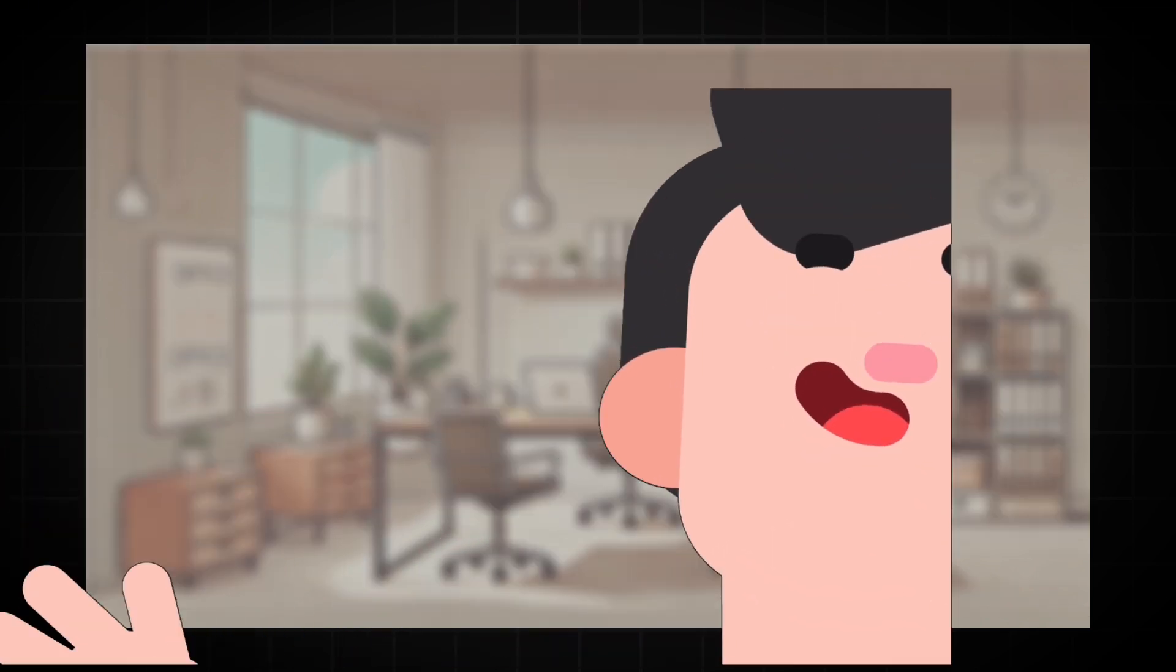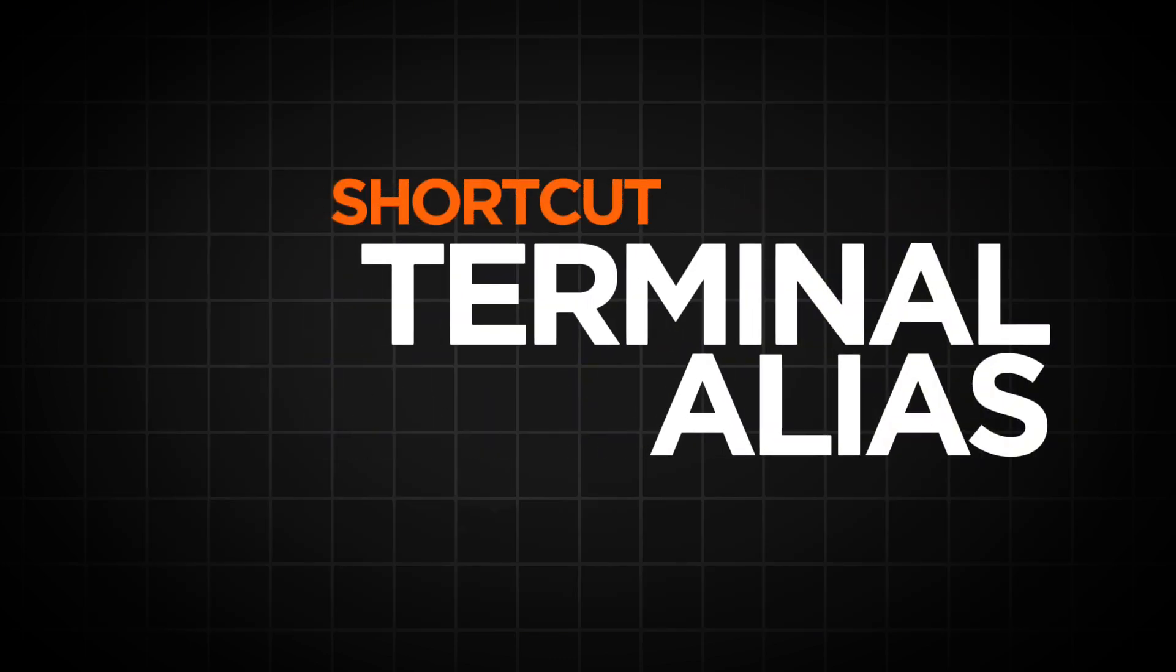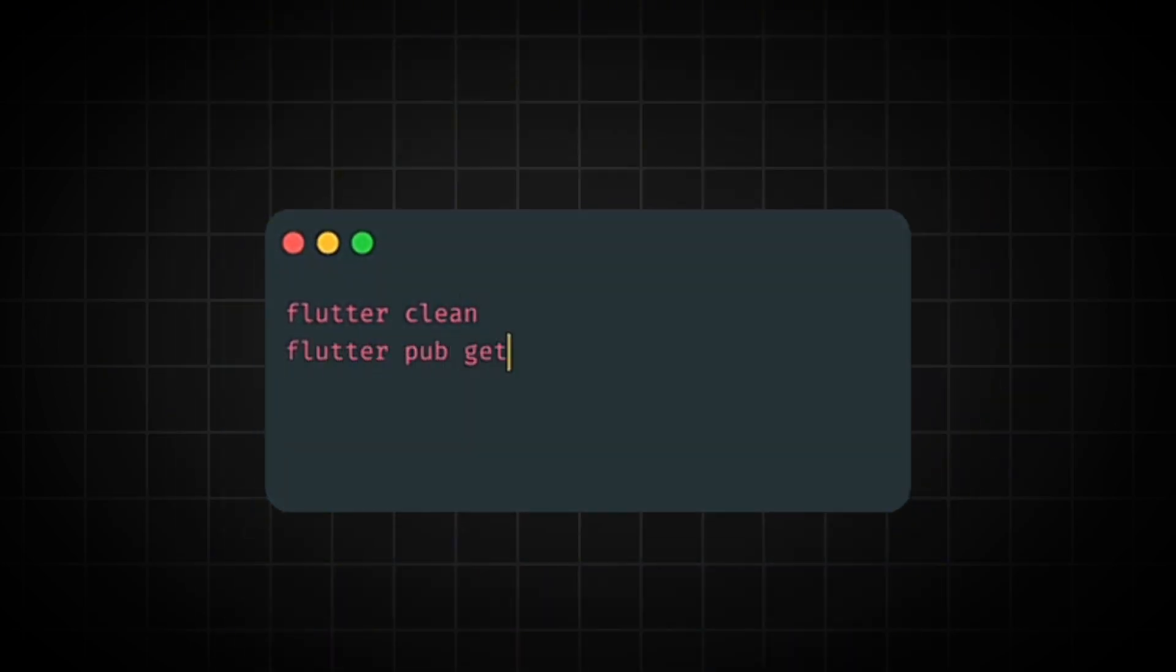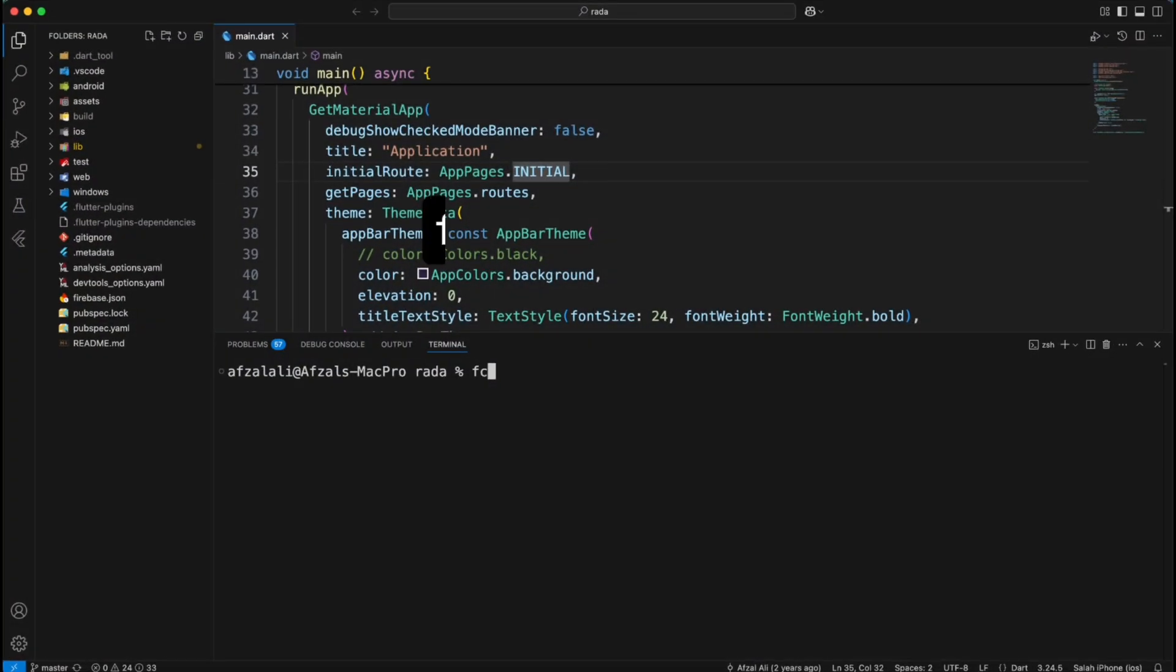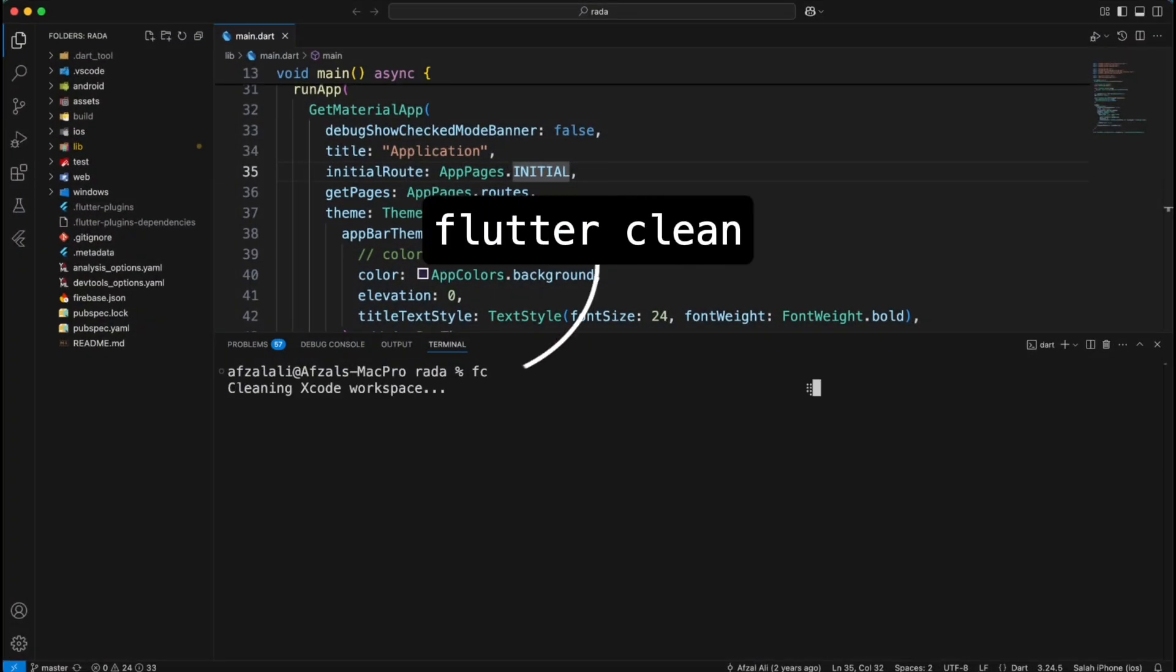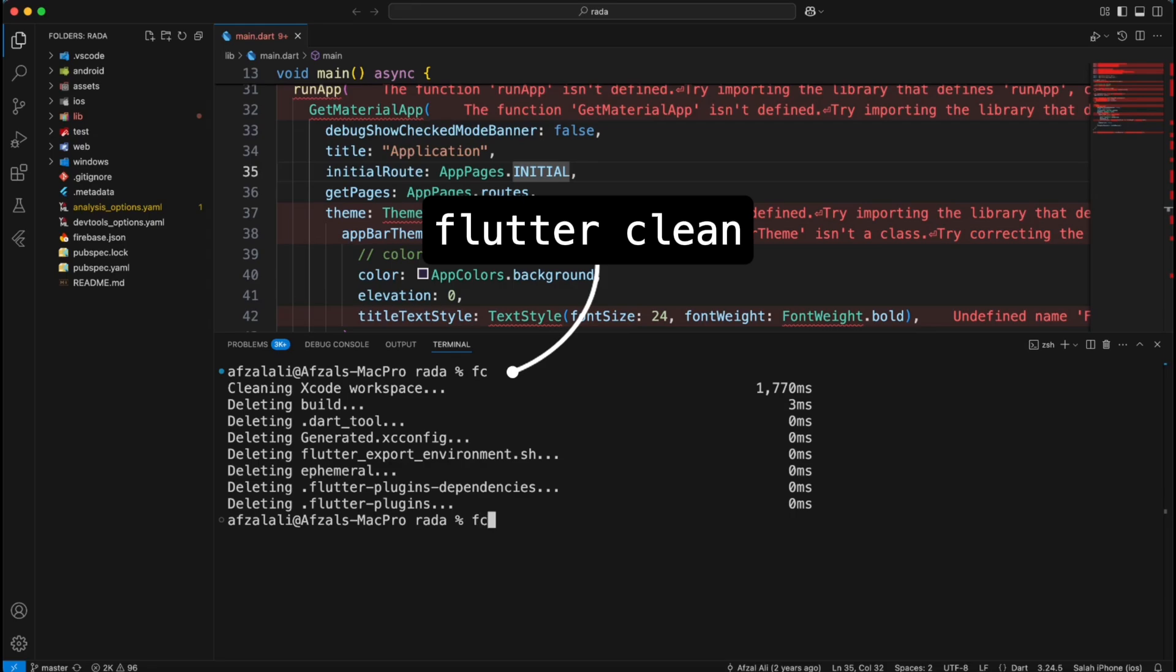First up, terminal aliases. Imagine typing flutter clean, flutter pub get over and over. It gets old right? What if you could just type FC instead? Magic!